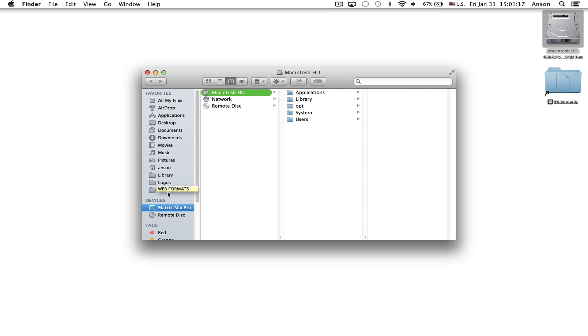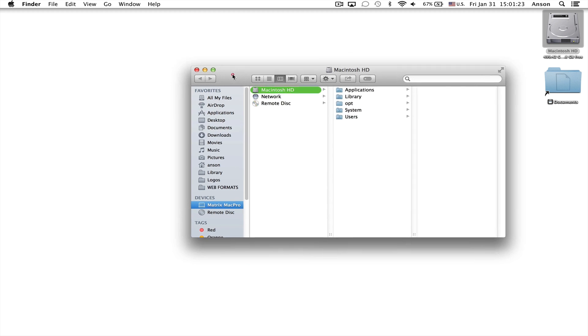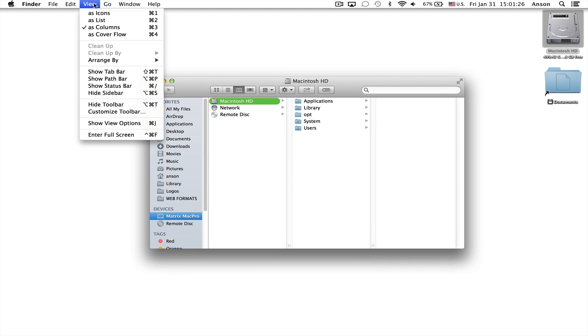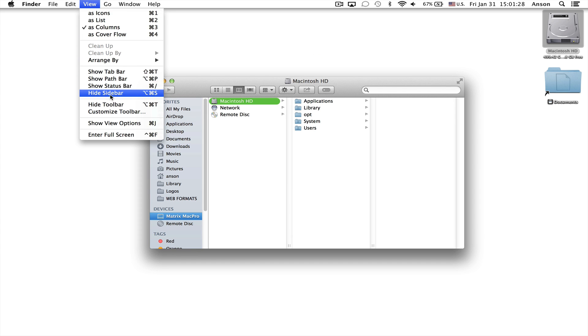So first off, if your entire sidebar is missing in a Finder window, what you need to do is go ahead and open up a Finder window like I have one open right now, then go up to the View menu and you're going to choose Show Sidebar.